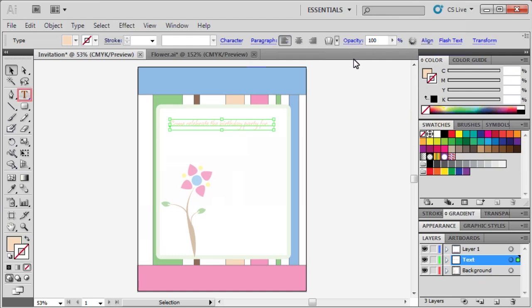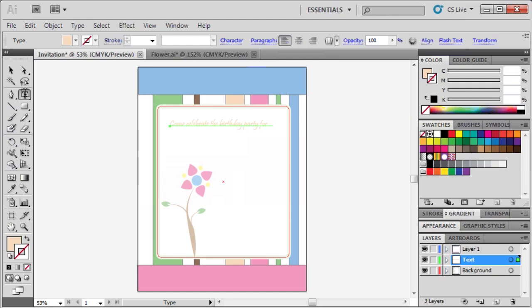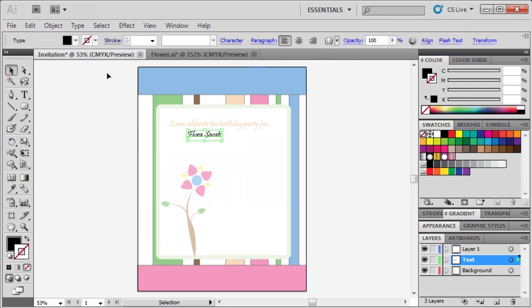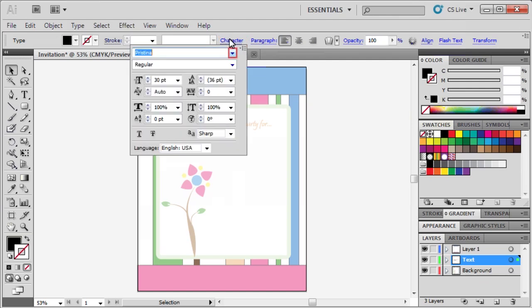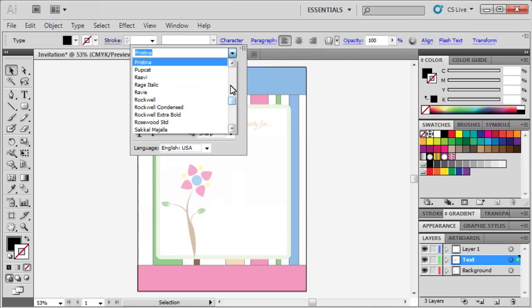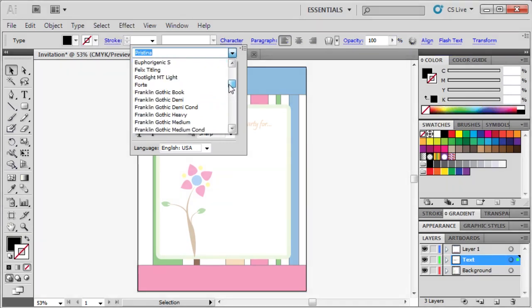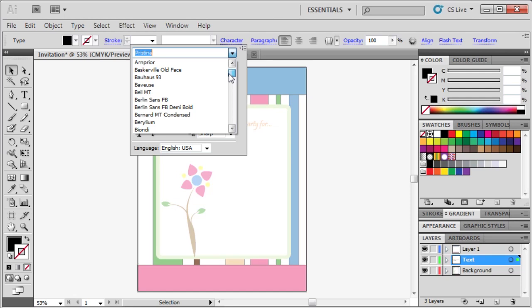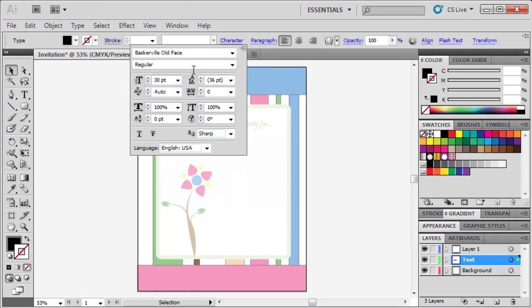Let's use the type tool to add more text to our invitation. We're going to type a pretend name, Flora Sacate, then select our new text using the selection tool to change its character settings. Let's set the font to Baskerville Old Face, then we'll set our font to 50.